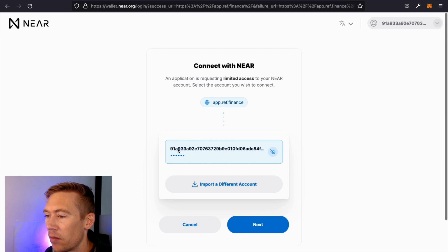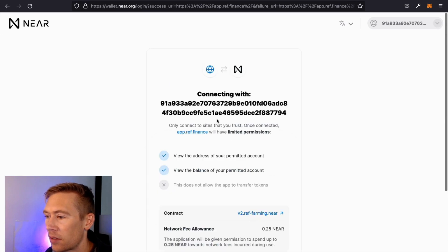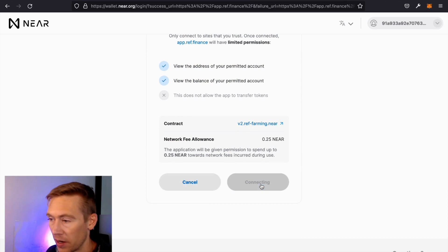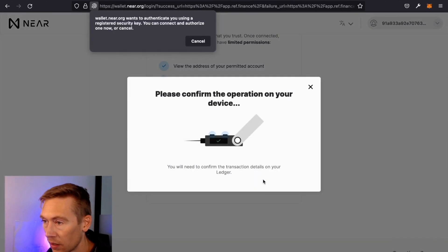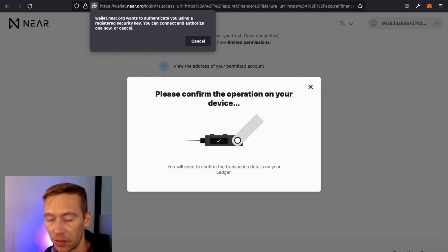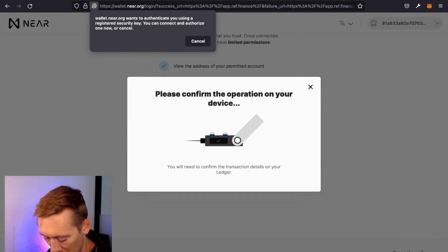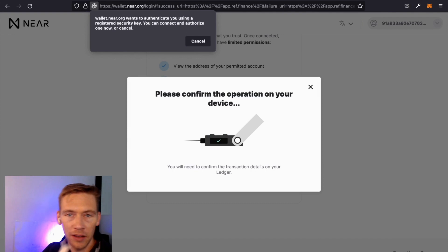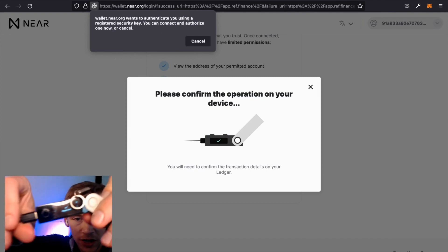And there we go. 919. Next, we're connecting with this. Connect. And you should need to authorize with your Ledger. Confirm key. Click a few times to the right and then you click the check.